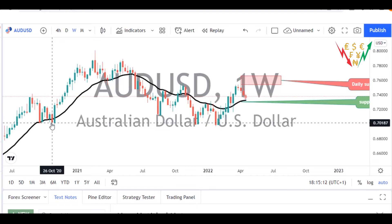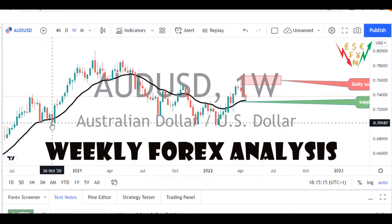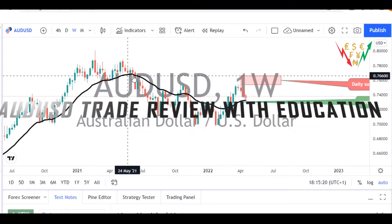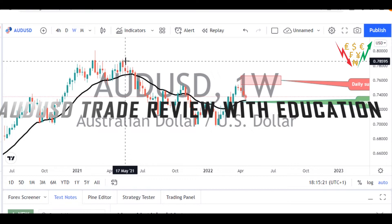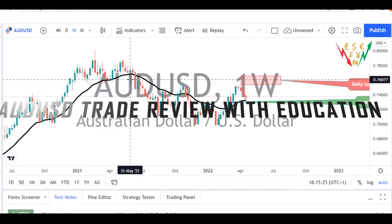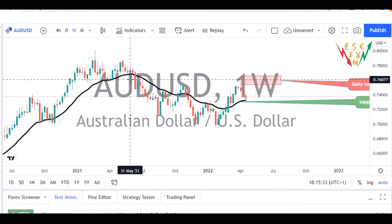I hope you guys are having fun out there — I've actually missed you guys, so let's go straight to the point. Weekly forex market analysis with Millionaire Logistics. In this video, we're going to be looking at the previous analysis we shared on the AUD/USD pair, and we're also going to be sharing some information on how the trade performed.